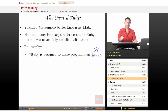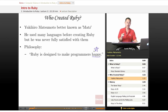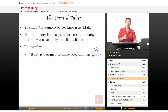What he wanted to do was create a scripting language that was more powerful than Perl, more object-oriented than Python, and that's why he decided to design his own language.